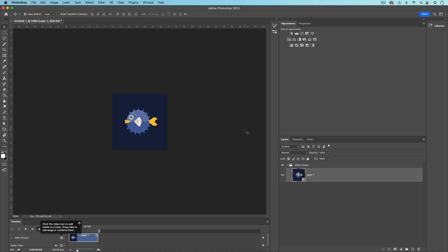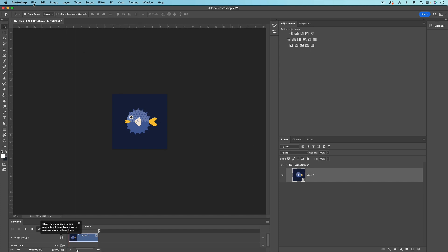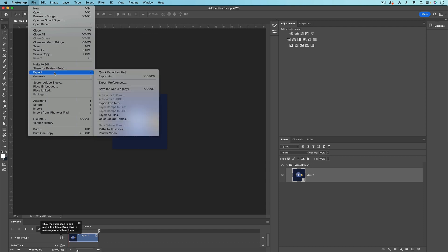Alright, so now you should see the timeline in Photoshop and your video layer right here. Now what we need to do is go up to File, Export, and then Save for Web.